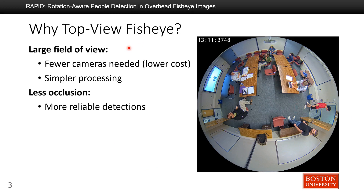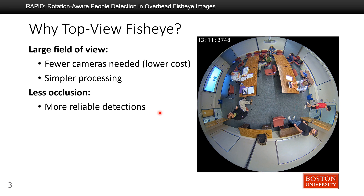We choose top-view fisheye cameras to detect people for two reasons. First, fisheye cameras have a large field of view, which means we need fewer cameras to cover a room, requiring simpler processing and hardware. Also, there is less occlusion from the top view, so a top-view camera can capture more information about people, making detections more reliable.